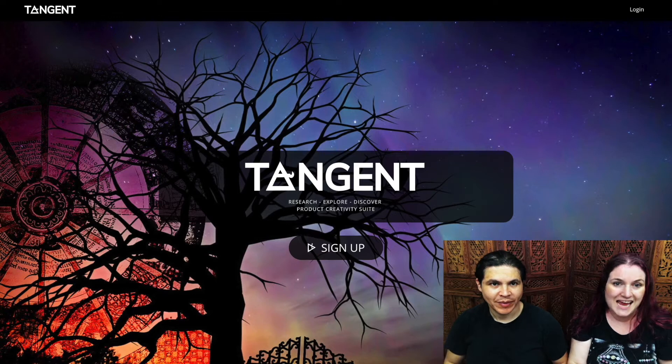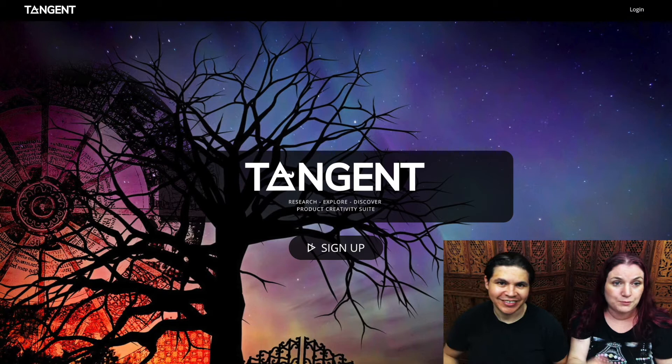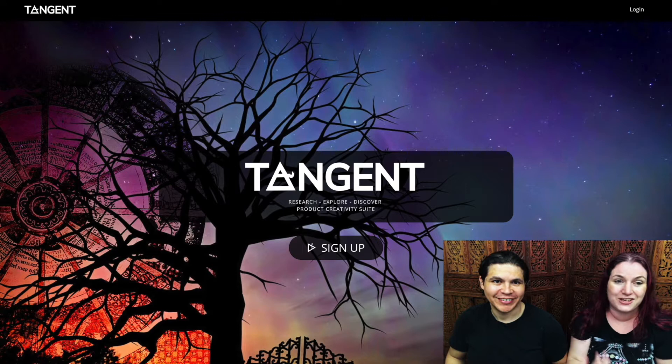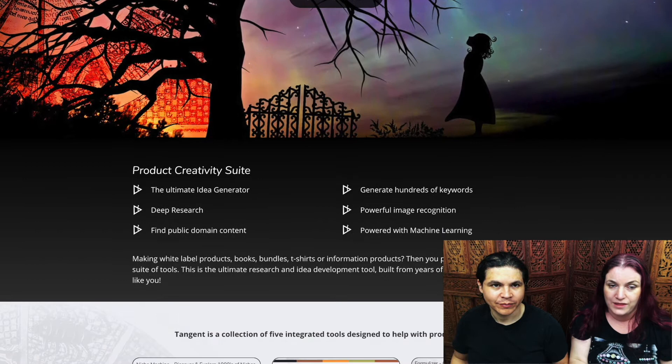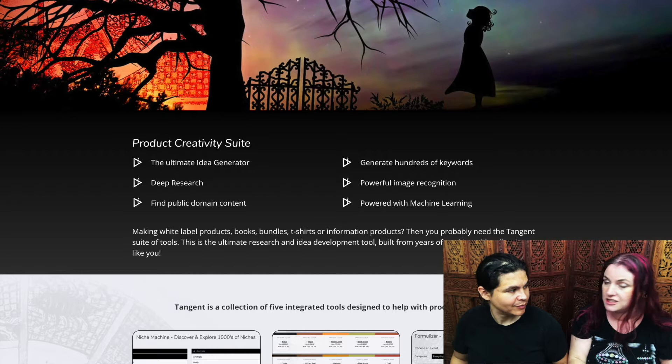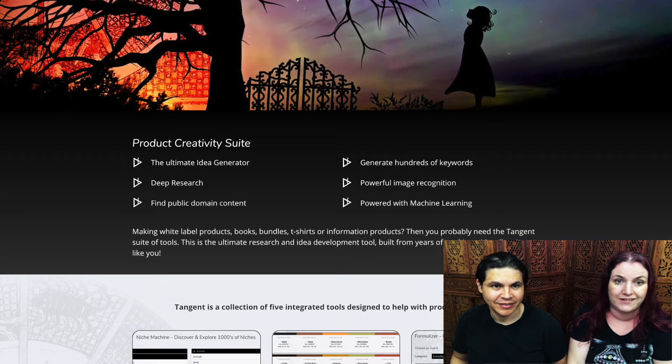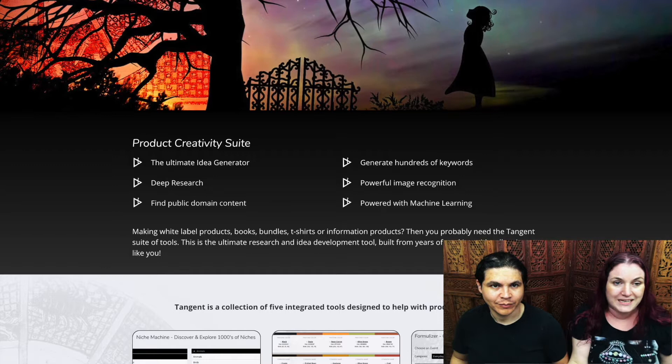Hey guys, how are you doing? My name is Catherine Shelton and this is Isaac Gonzalez. Today we wanted to talk about our new system, Tangent Rocks, which is a new product we have developed to help you with all the products you are selling, whether they are digital or physical products. So we're talking anything from t-shirts, books, print-on-demand products, to your bundles and white label products on FBA.